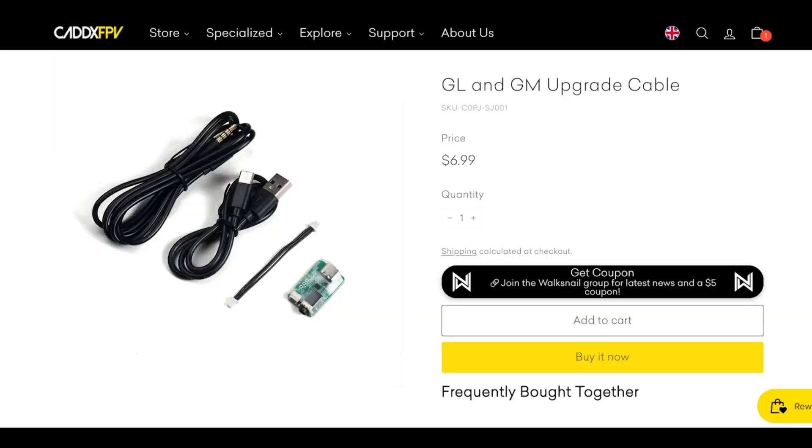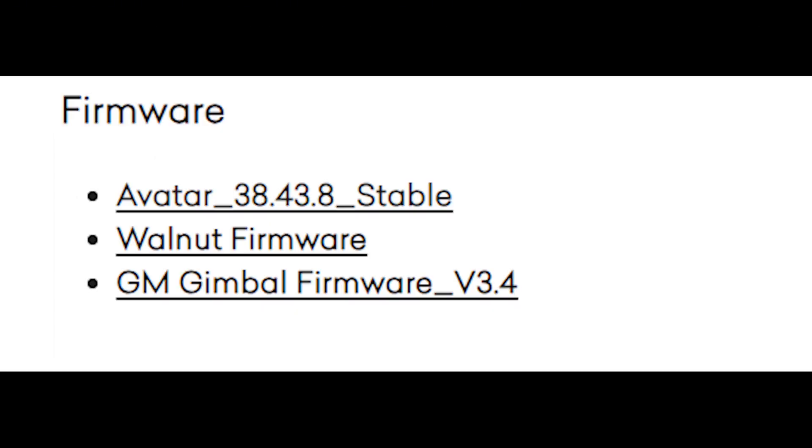It comes with some accessory cables for updating the head tracker as well as the gimbal. For this tutorial, you will need the firmware that you can download from the Kadex FPV site. It is included with the firmware for the gimbal.